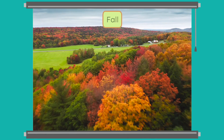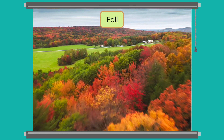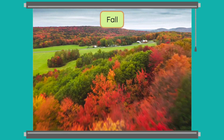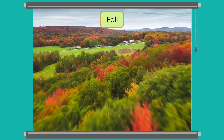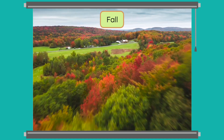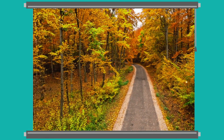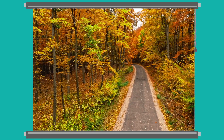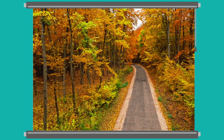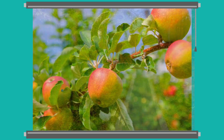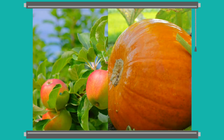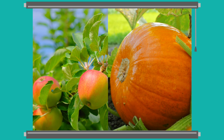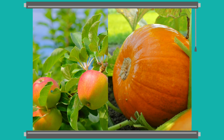After summer comes fall, or autumn. The weather starts to cool down, and the leaves on trees change color. They turn red, orange, yellow, and brown before they fall to the ground. Apples, pumpkins, and squash are all growing during this season.